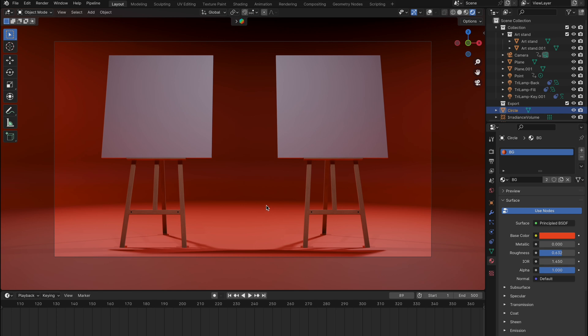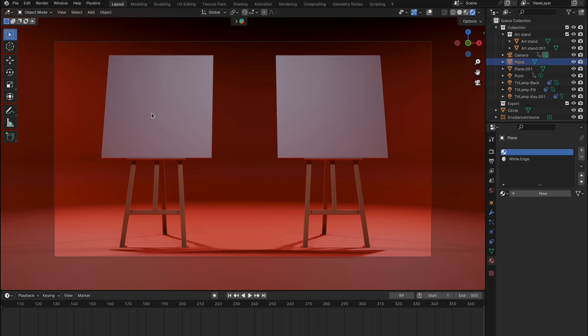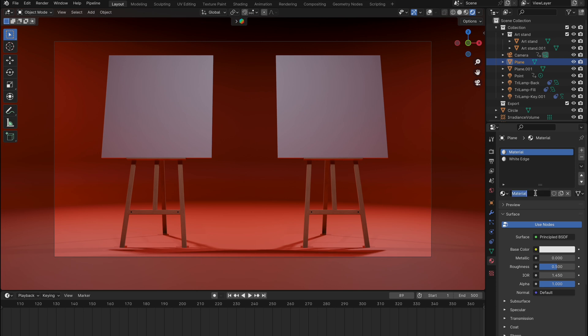Now, it's time for Blender. Select the object you want to texture, go to Materials, and click New. Name your material, then switch to the shading layout.